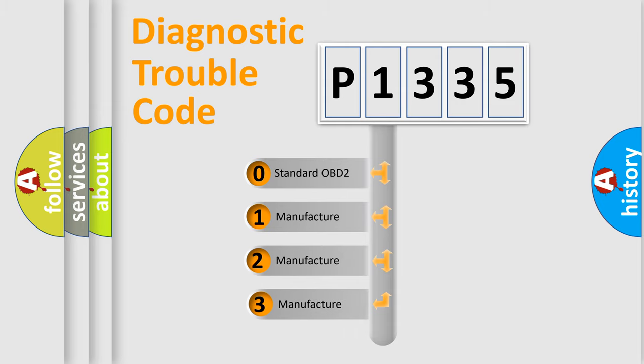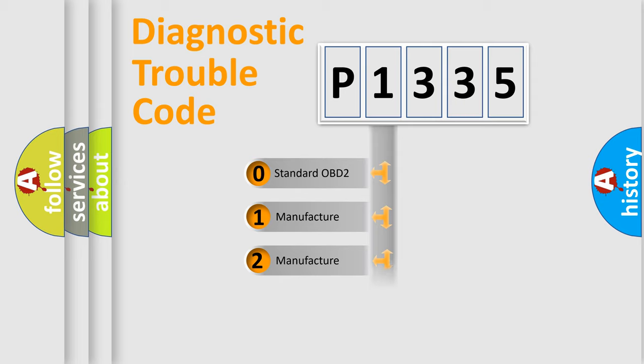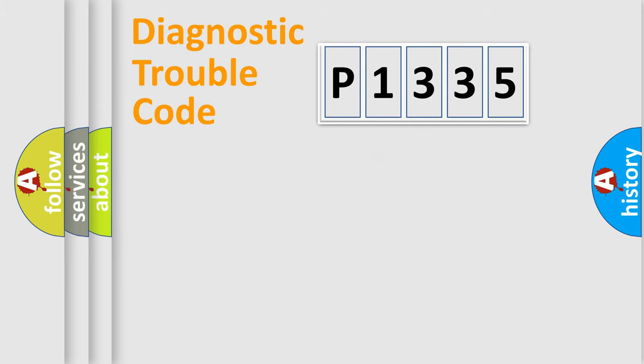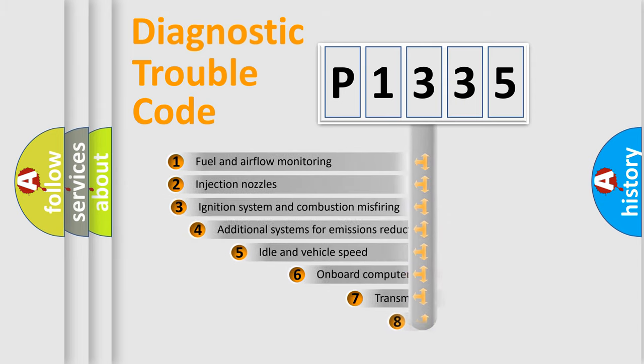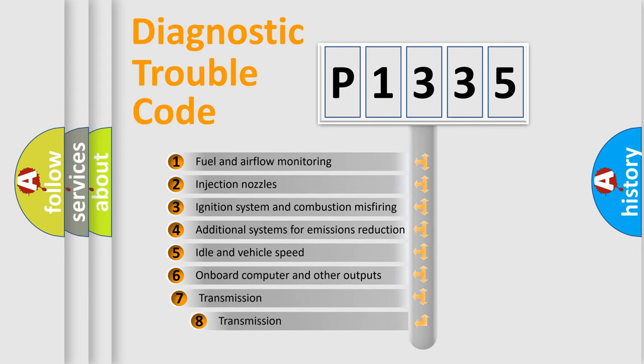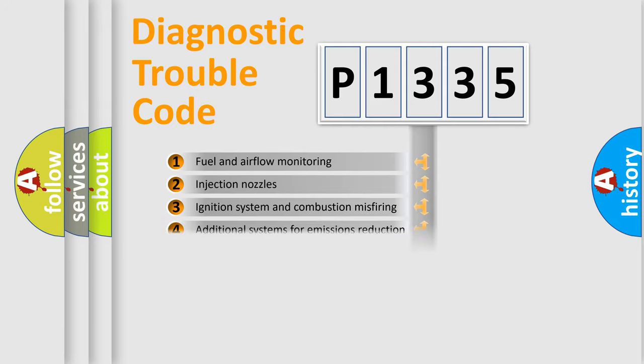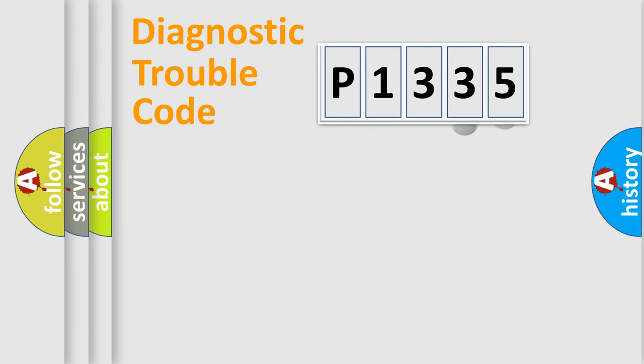If the second character is expressed as zero, it is a standardized error. In the case of numbers 1, 2, or 3, it is a manufacturer-specific expression of the car-specific error. The third character specifies a subset of errors. The distribution shown is valid only for the standardized DTC code.